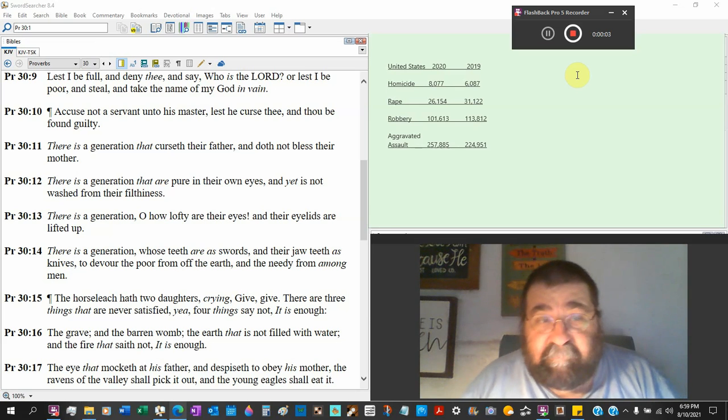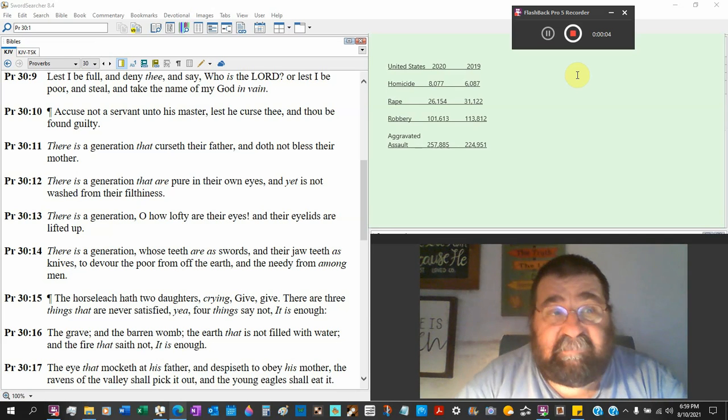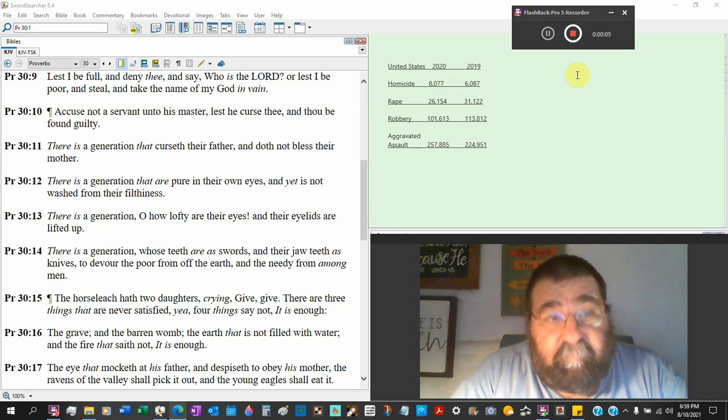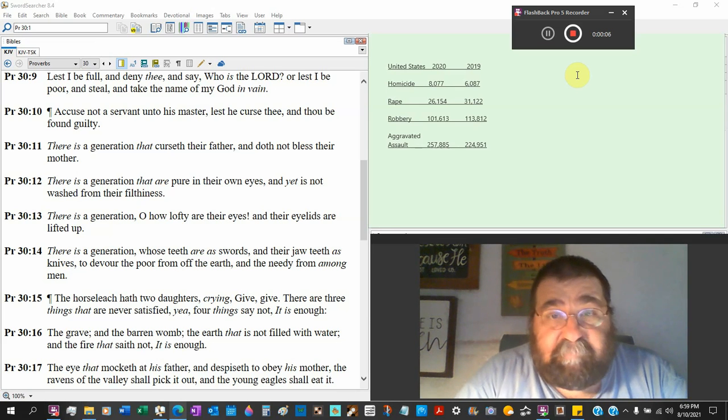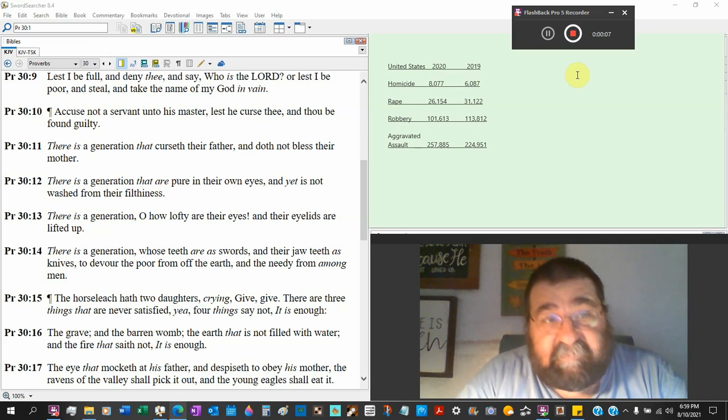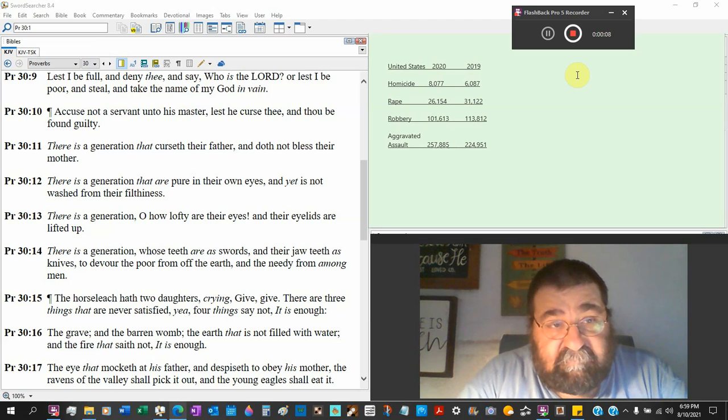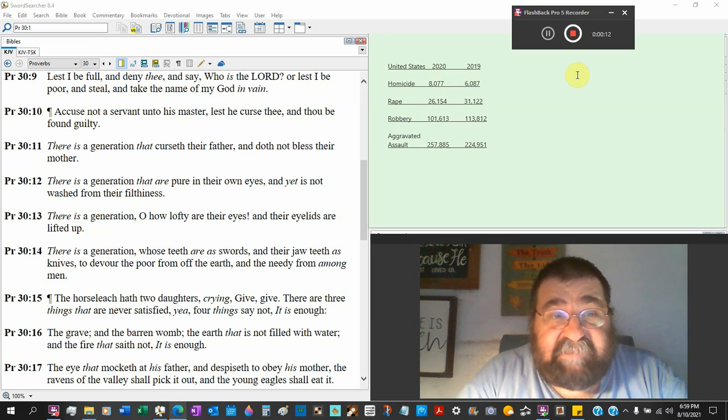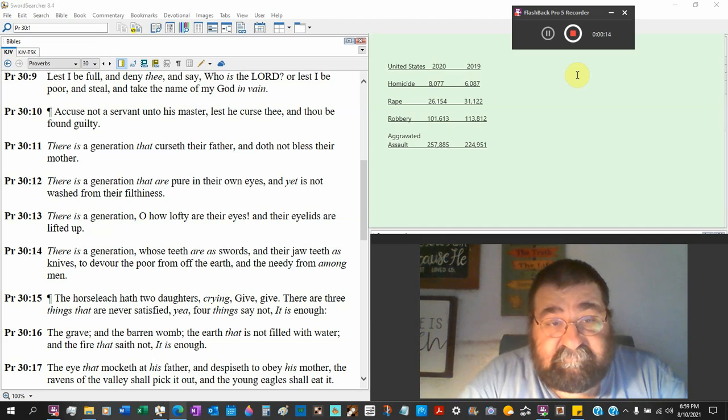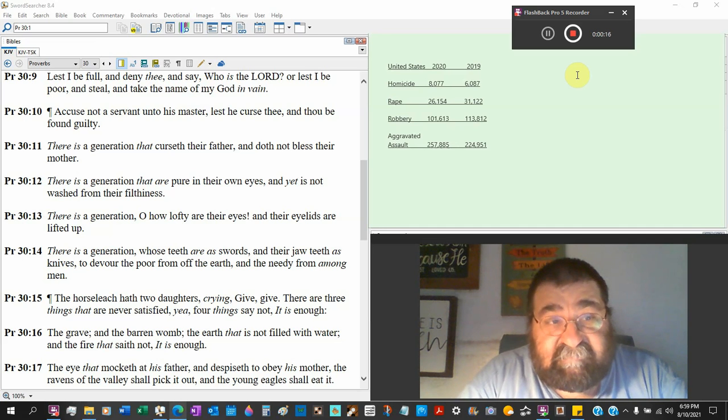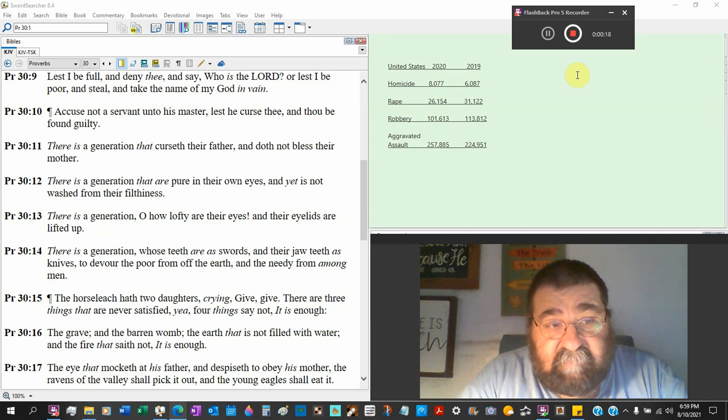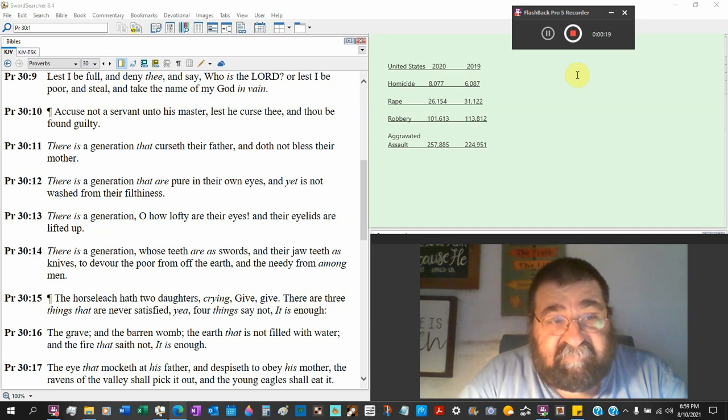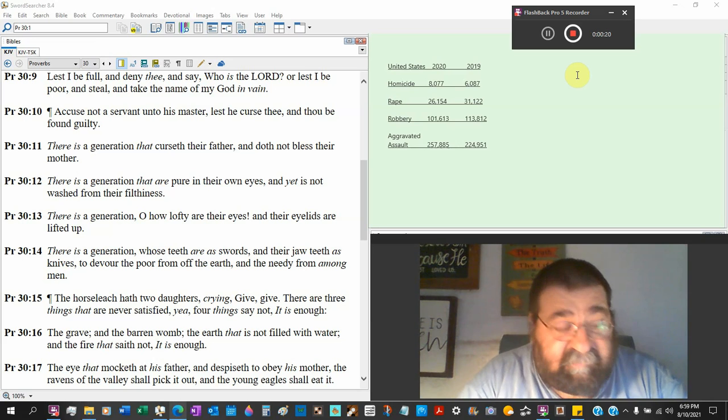Bringing the Bible up to date, we'll begin in Proverbs chapter 30, verse 11. There is a generation that curses their father and does not bless their mother. And we're looking at verses 12, 13, and 14.